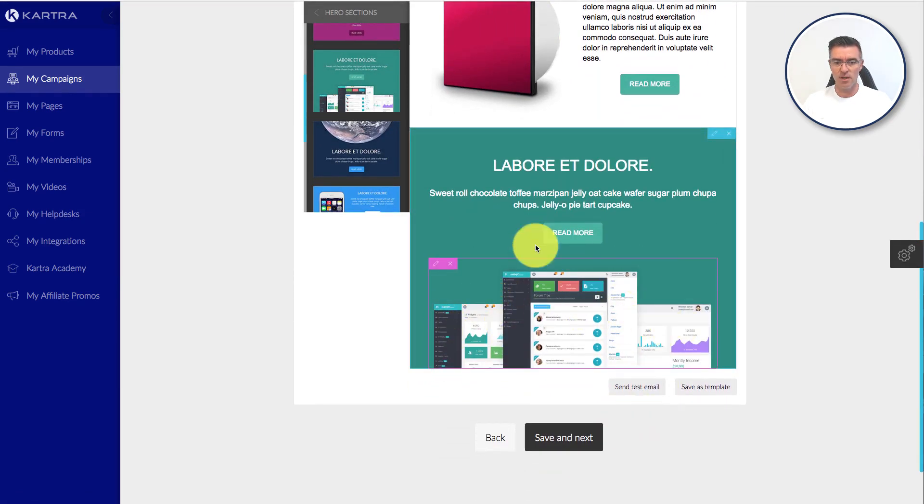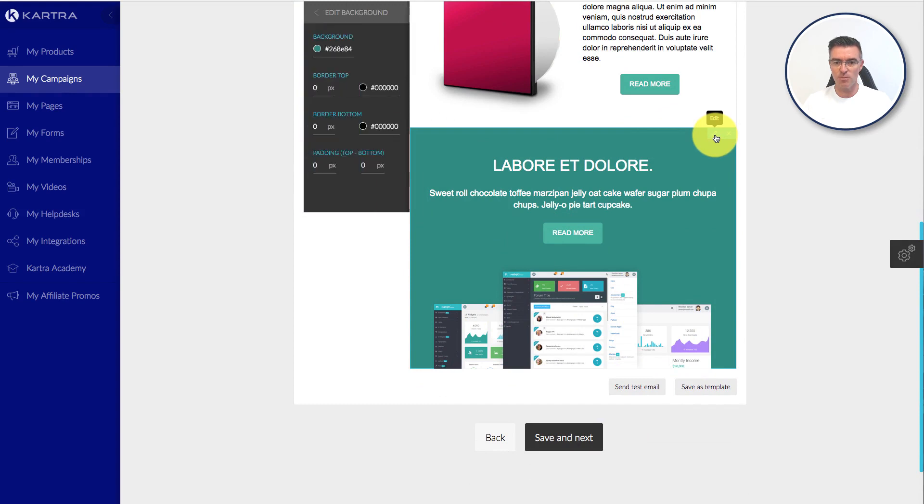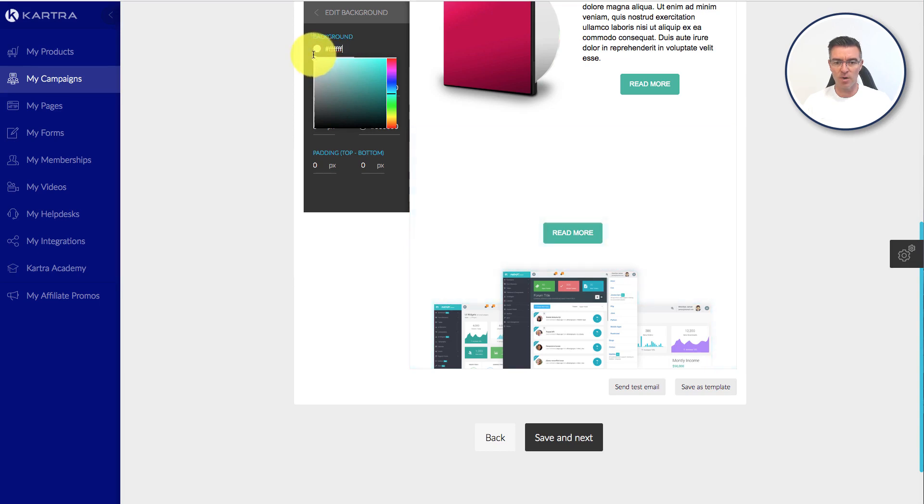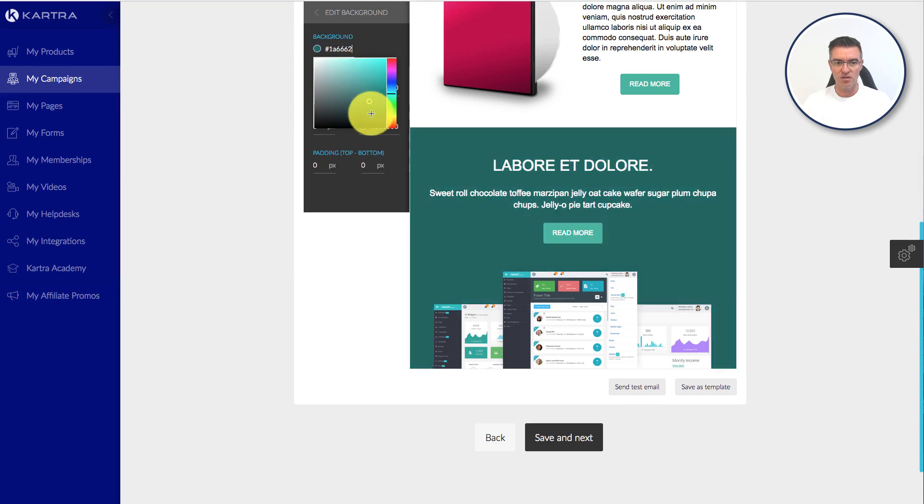And you can change this image. So don't worry, you can change this background color. Look at that. Just get it gone. If it doesn't suit your company colors or your branding, then just change it to what works for you.